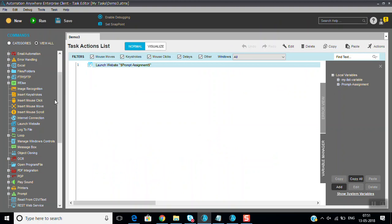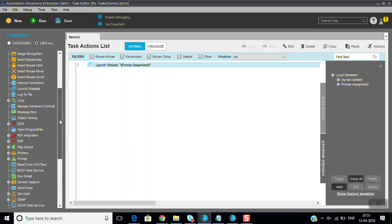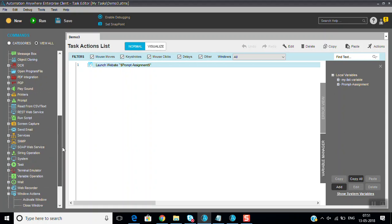So thanks for watching this session. If you like this video, please subscribe. We'll discuss the remaining commands in the next sessions. Thank you.